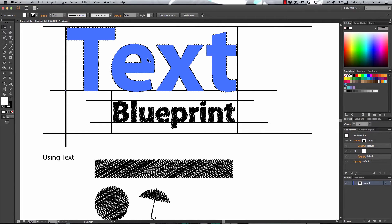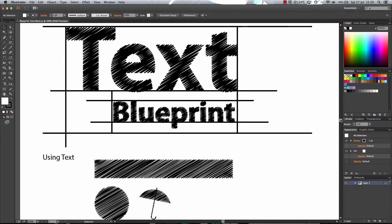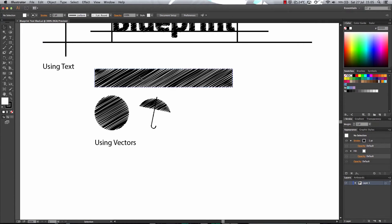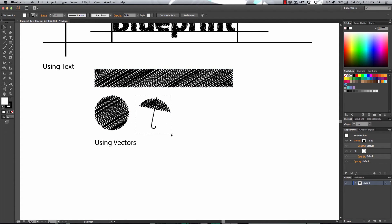Now this not only works for text, this also works for vector graphics as you can see down here with the shapes and this umbrella.